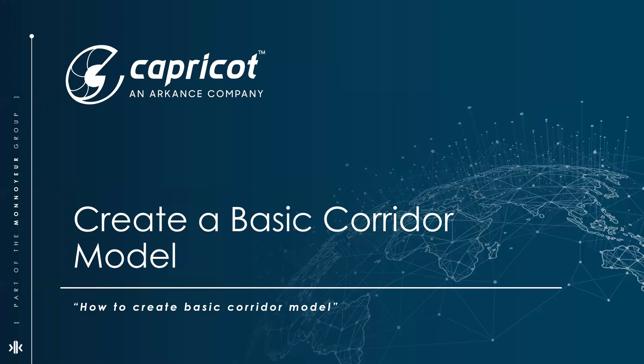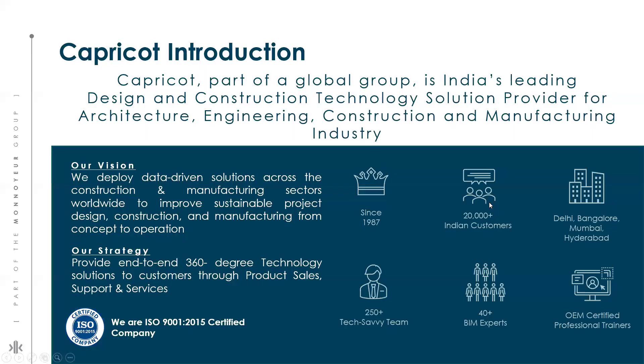Hi everyone, today we present you with our weekly technical insights on how to create basic corridor model. Before that, I would like to give a brief introduction about Capricot.